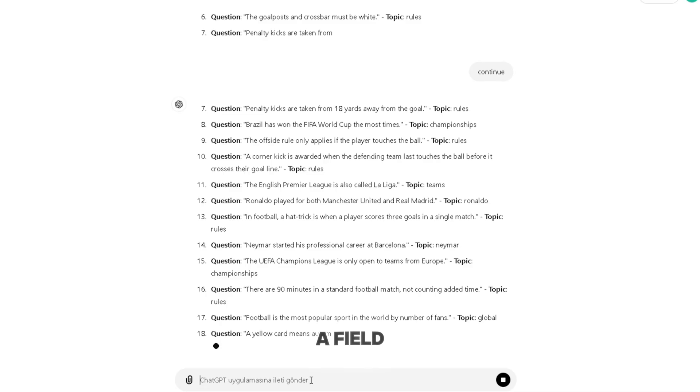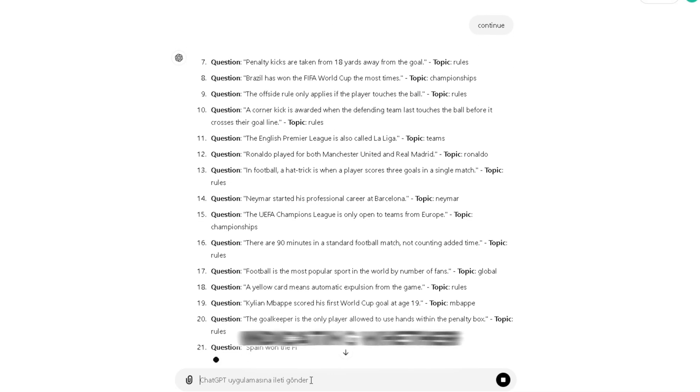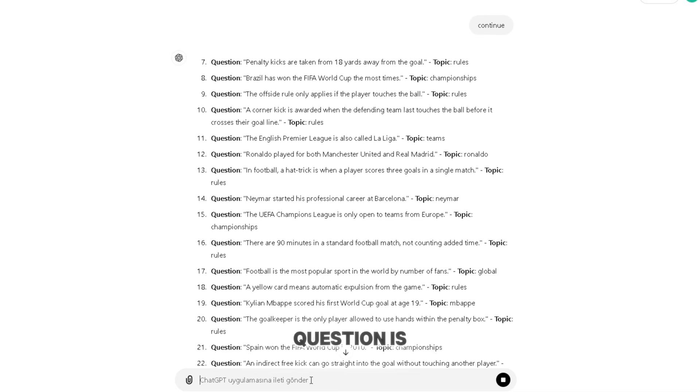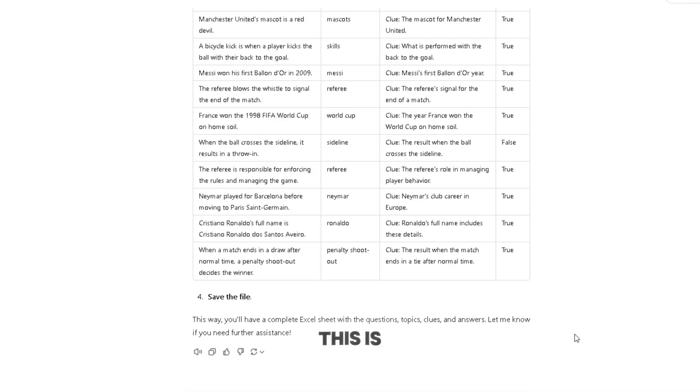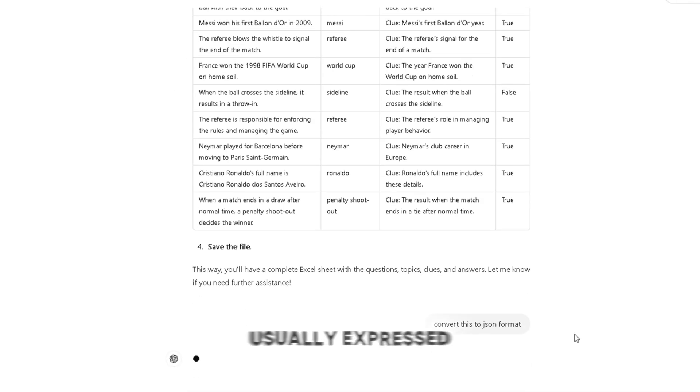Is correct? A field indicating whether the answer to the question is correct. This is usually expressed as true or false.